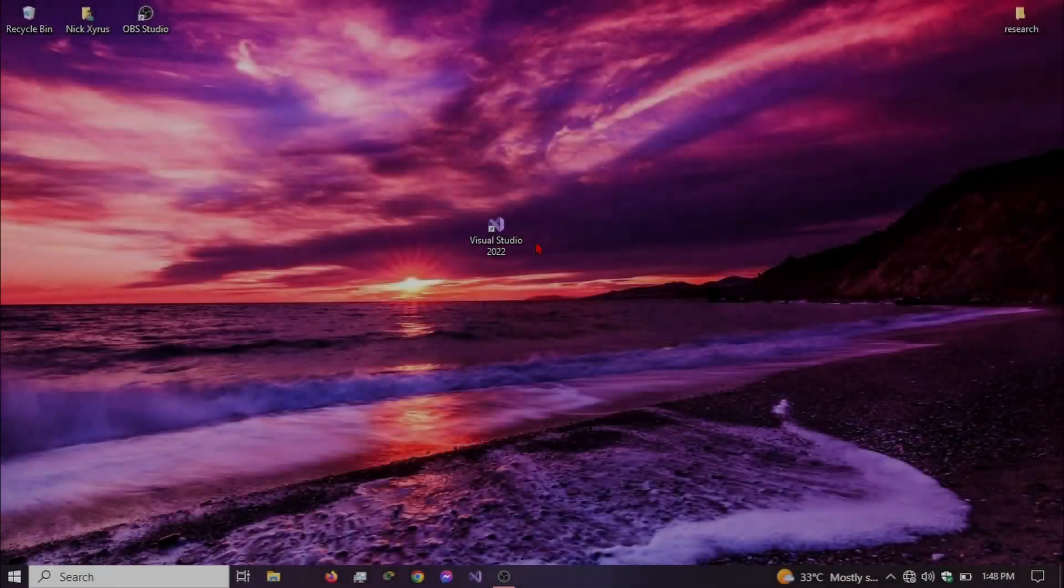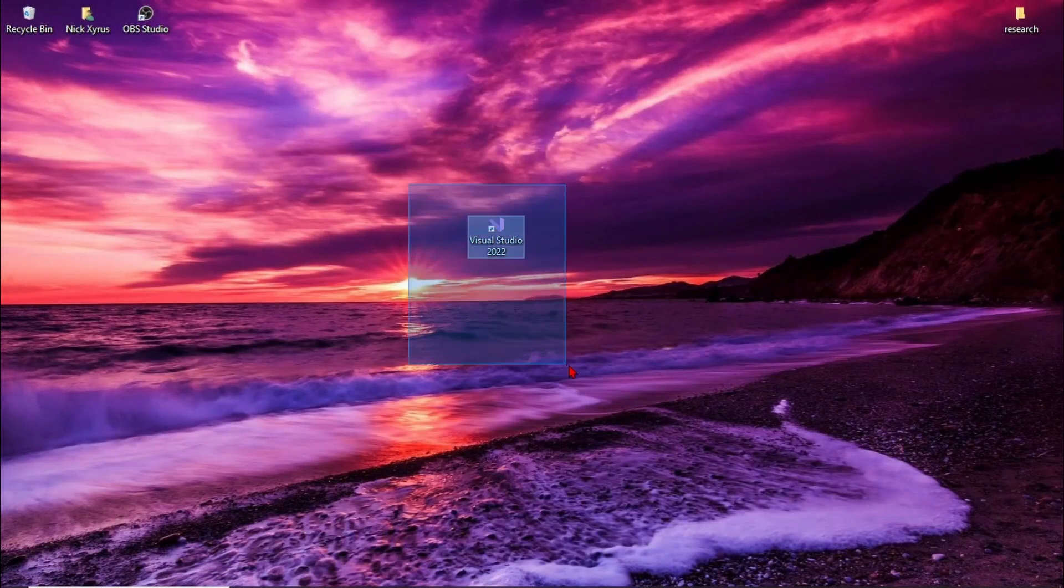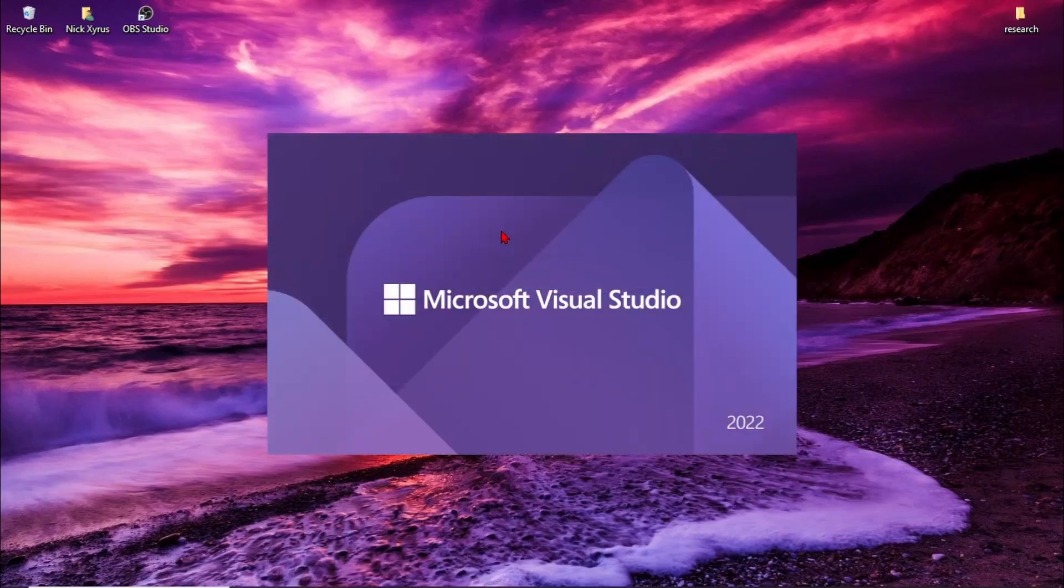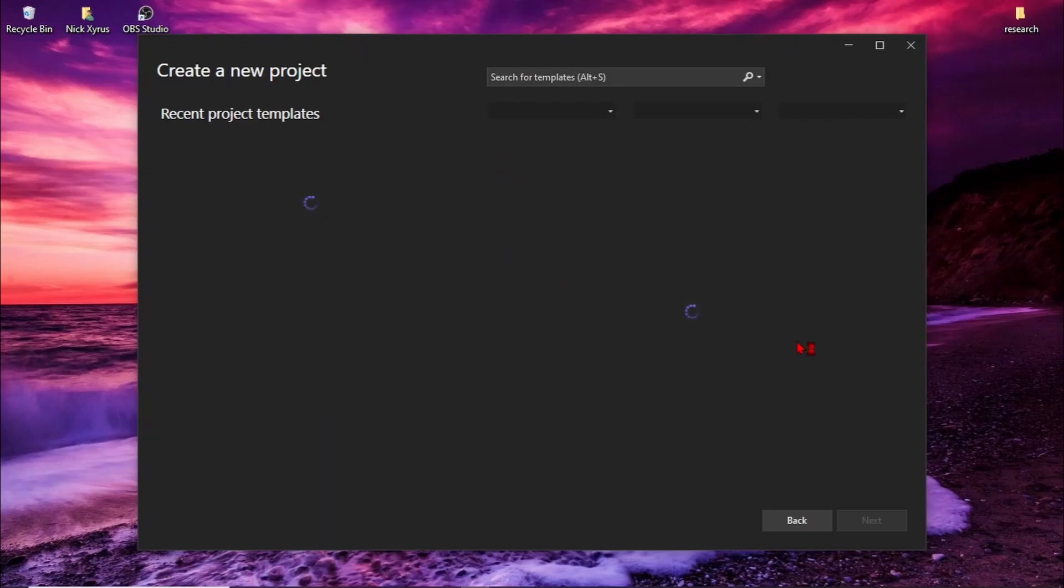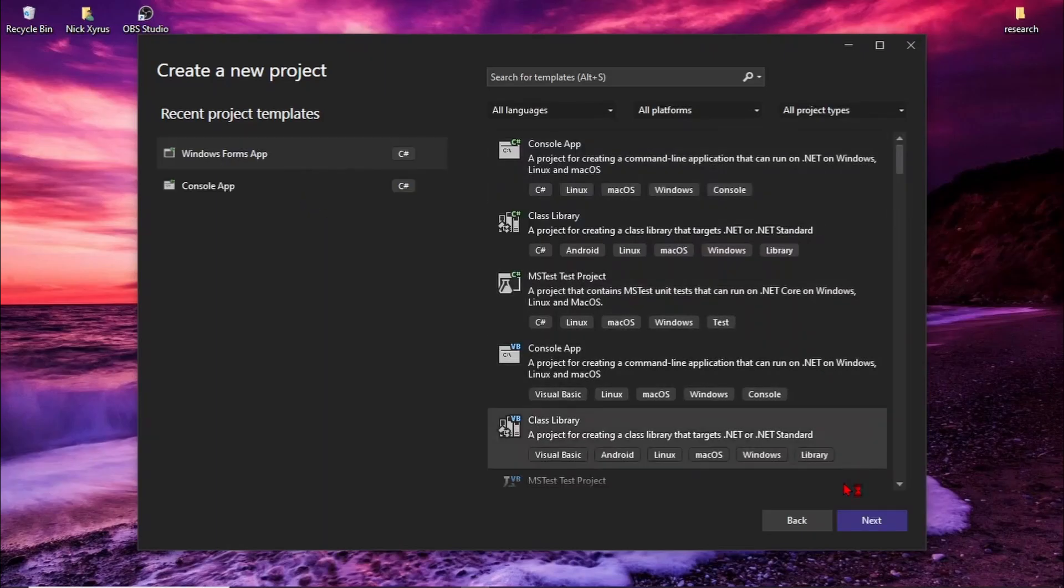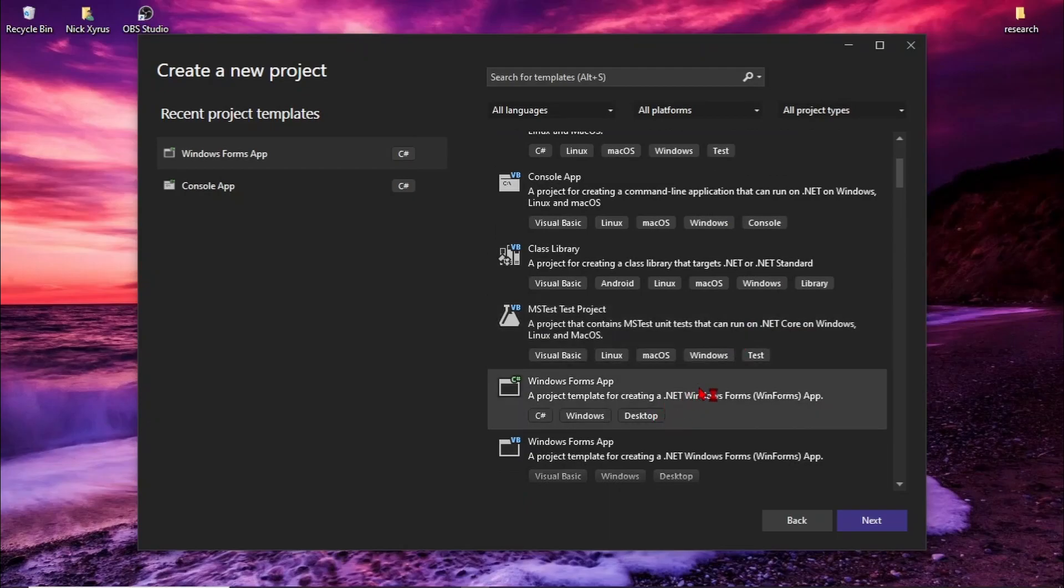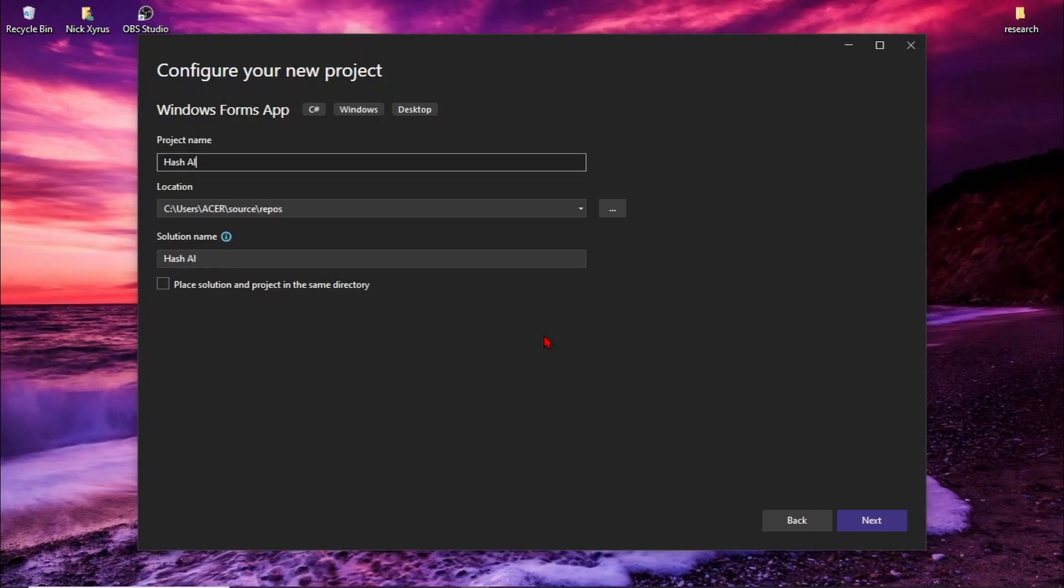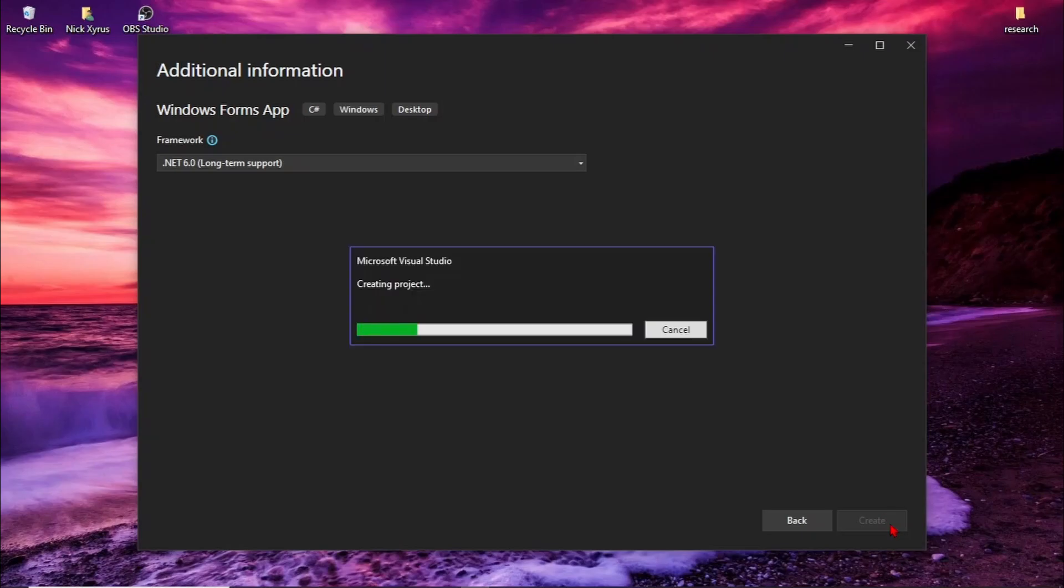Okay, so this tutorial shows you how to create a hash algorithm using a C# WinForms application in Visual Studio. First, you need to open your Visual Studio, create a project, then find the WinForms application. Put your name, let's call it hash, then next hash algorithm, then create.